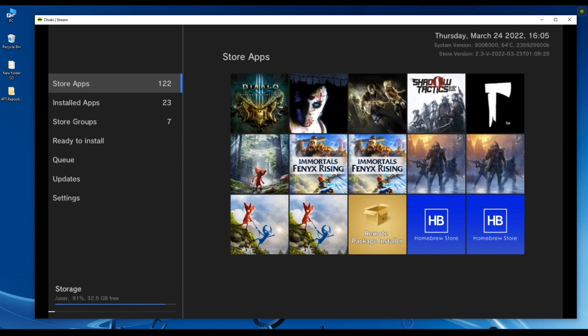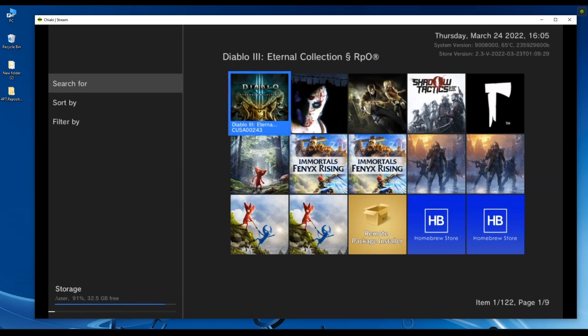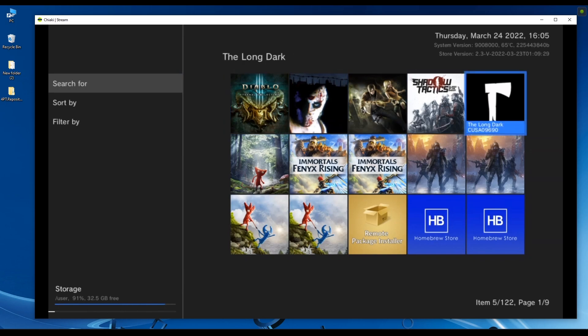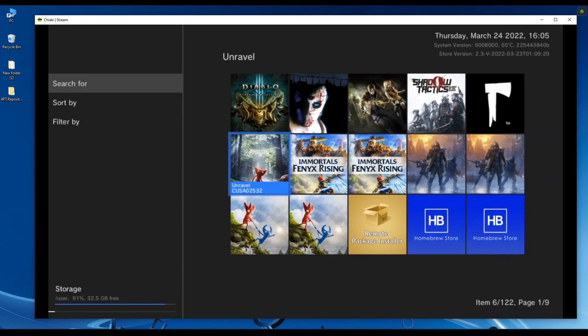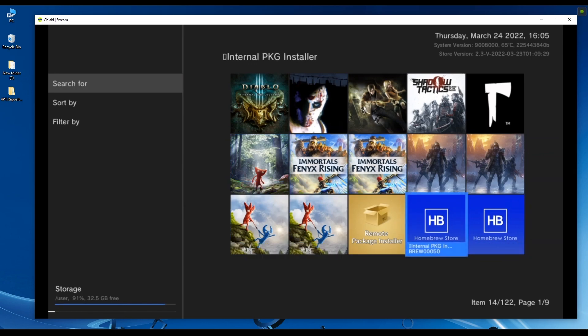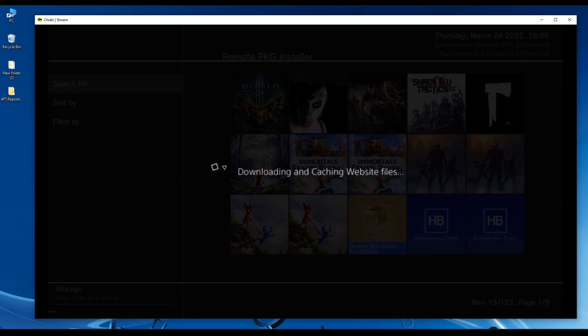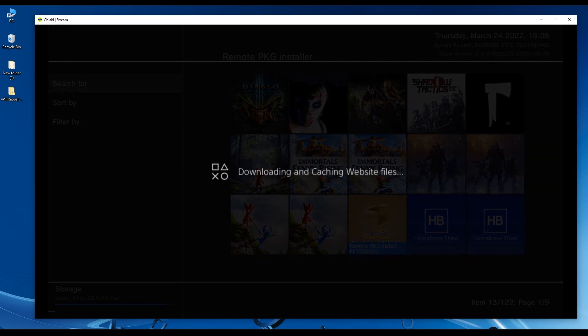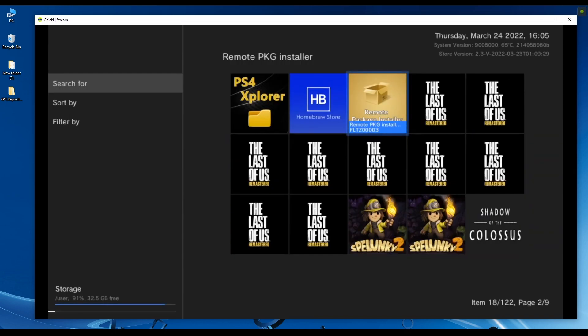As you can see, the storefront has changed and now I can see all of my games that I have on that folder. You can navigate through them. The thing about this is that when you move on to the next page, the homebrew store app will download the thumbnails of the games, so give it a second. All right, it's done.